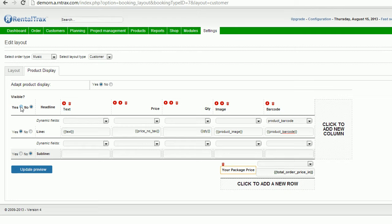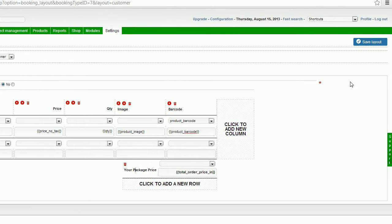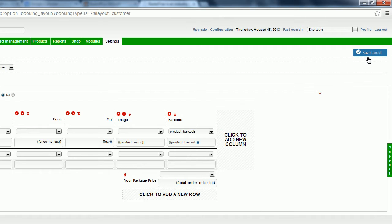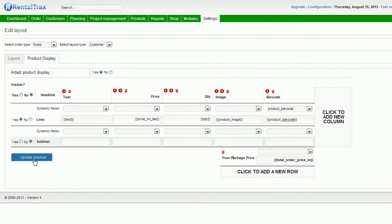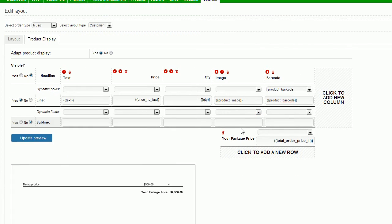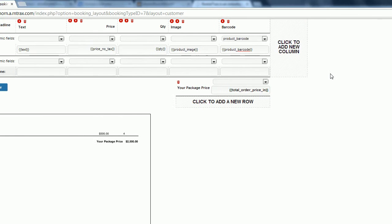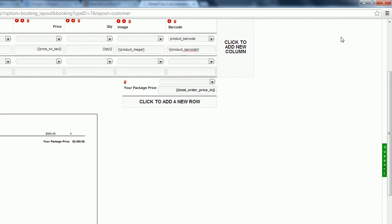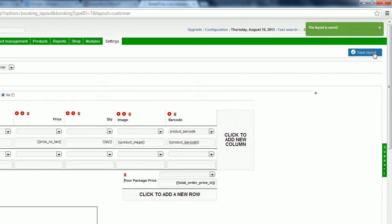Then I can take a look at it once again by updating my preview so I can see exactly how that line is going to look. It's looking nice and neat, the text of the product, how much it's going to cost, how many of them, and then I know my image and barcode are going to show up on the last two columns. So I want to always save my layout, so I'm going to click on save.